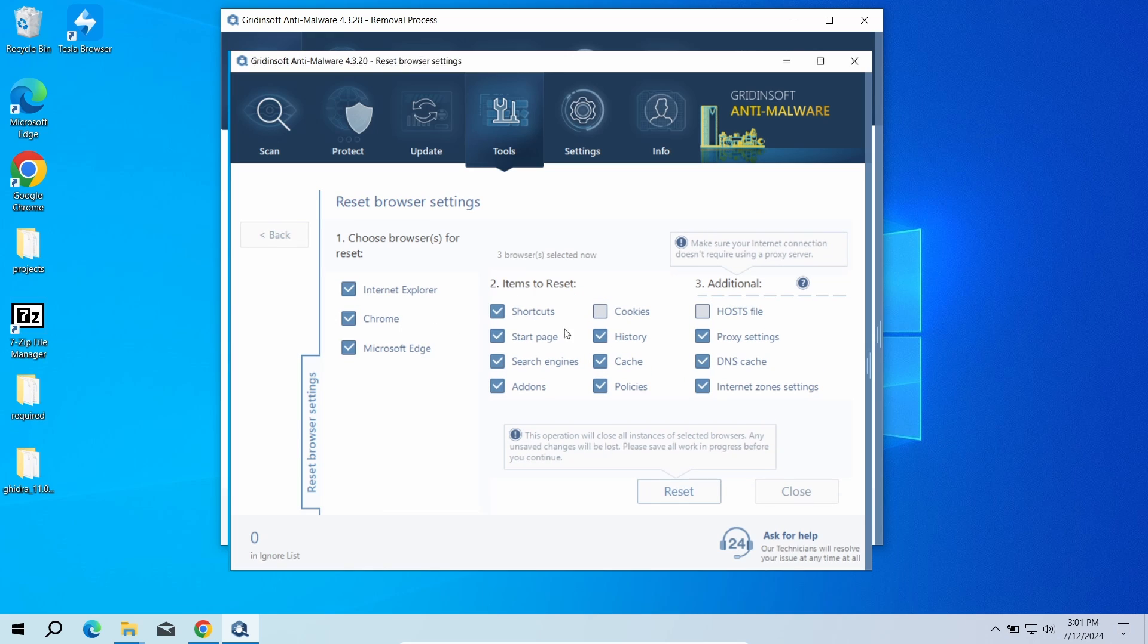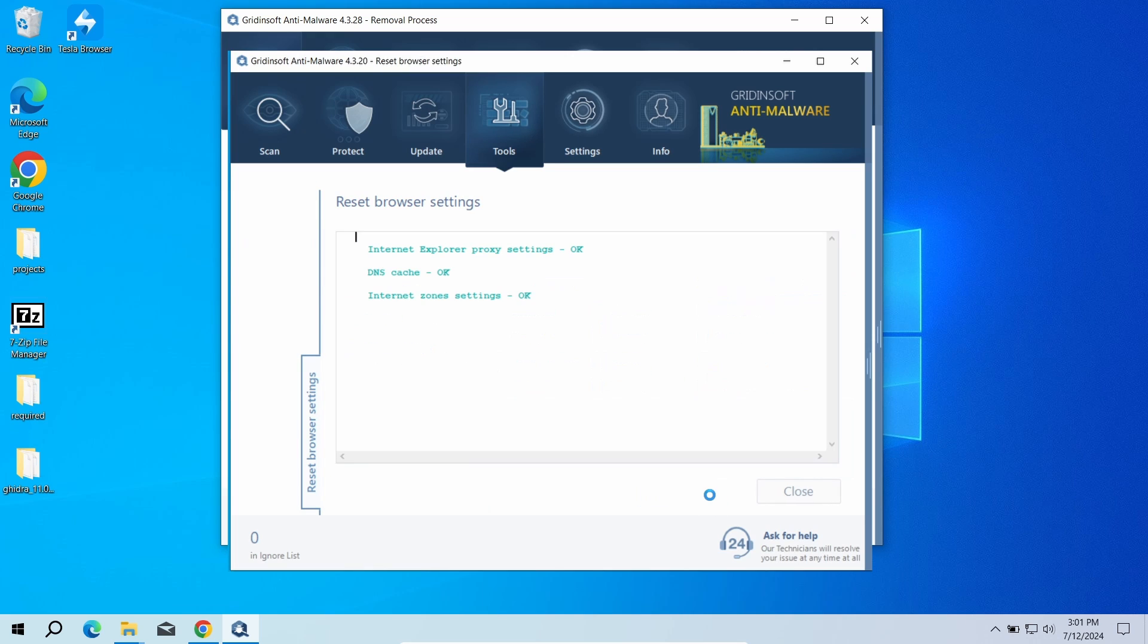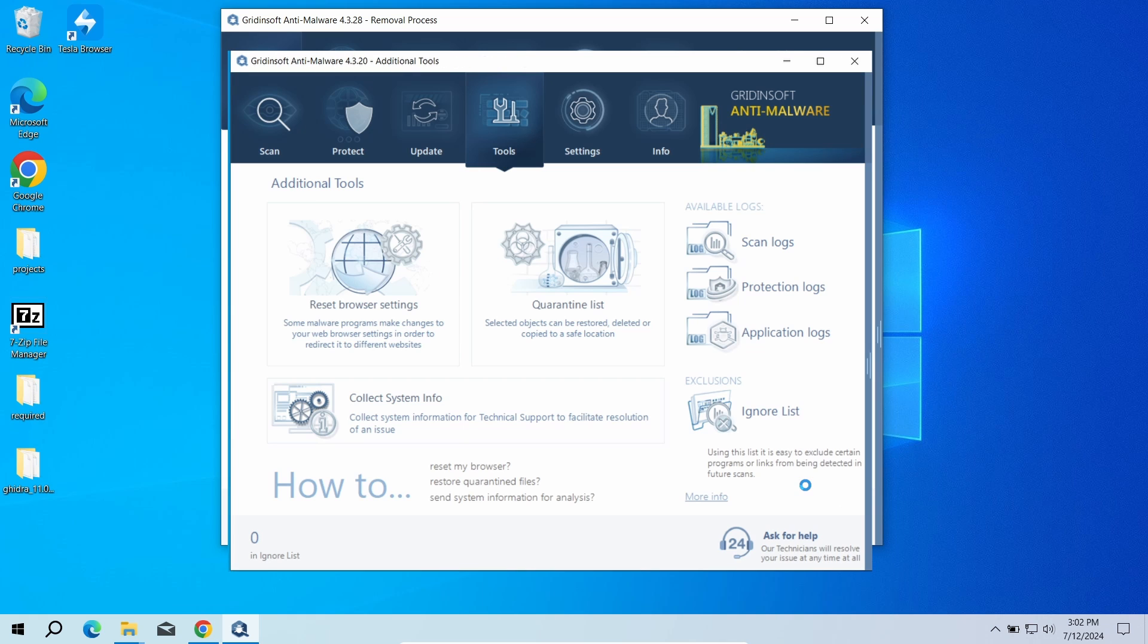You can do this using Gridinsoft Anti-Malware as well. Just go to the Tools tab, choose the Reset Browser Settings option, and click the browsers you need to reset in the list. Then just click the Reset button.